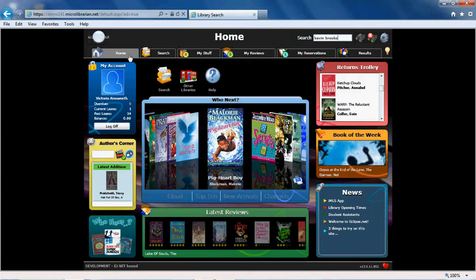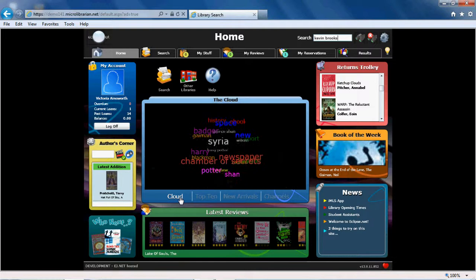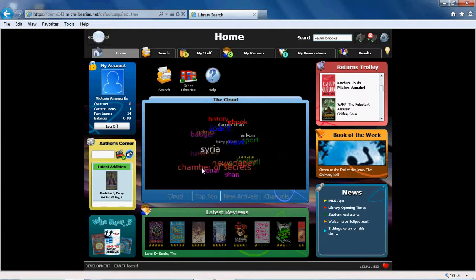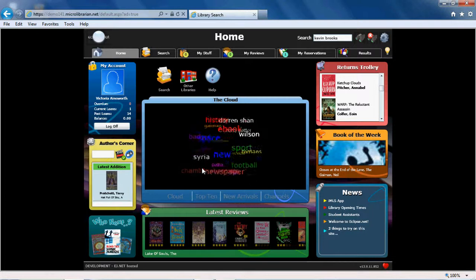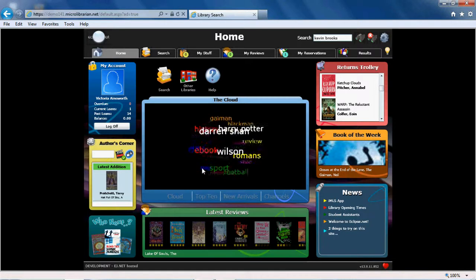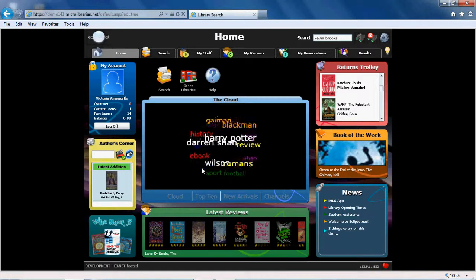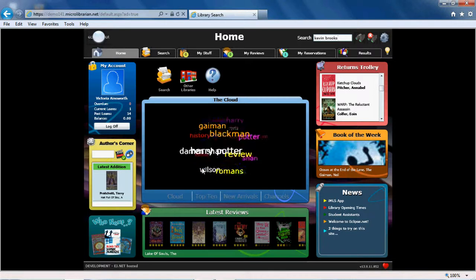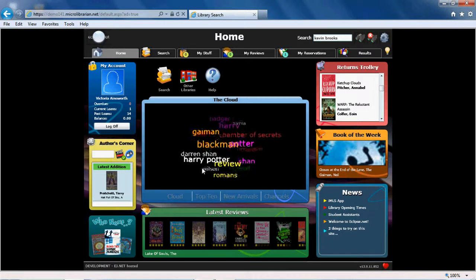Also on the Eclipse.net homepage, within the central panel, is the Cloud. This shows you what other students have been searching for as it displays all the search terms used. If you are curious, you can click on any of the words in the cloud to bring up the results for that search.